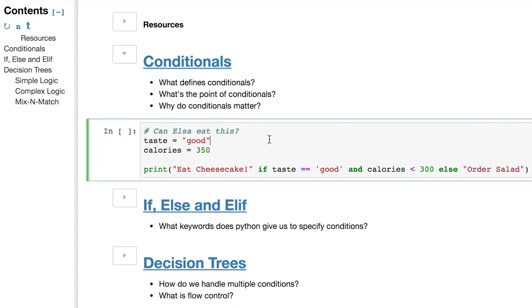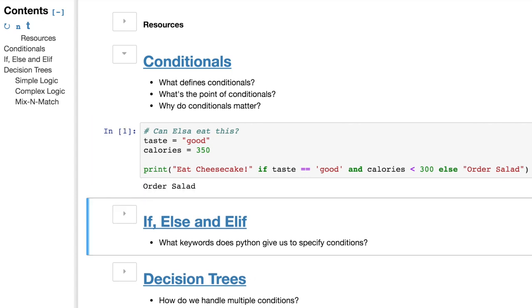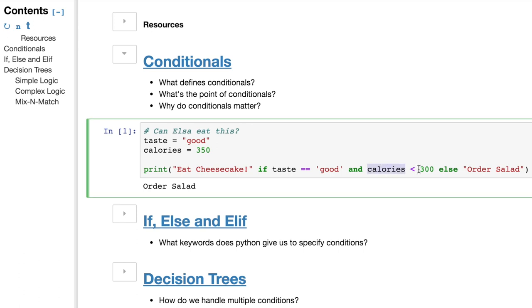So can Elsa eat a cookie if she walks up, thinks it tastes good, and has 350 calories in it? Nope, because that's too many calories for her variable. It says that it has to be less than 300. So instead of printing eat cheesecake, we got order salad.